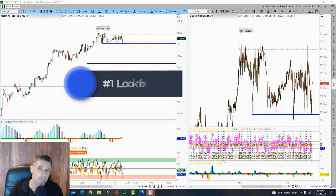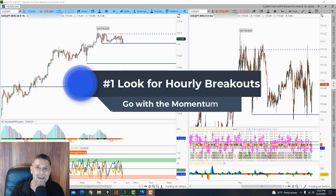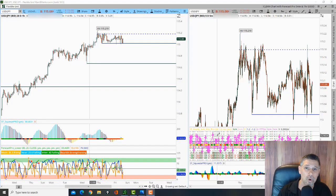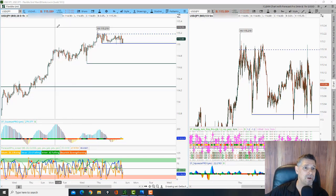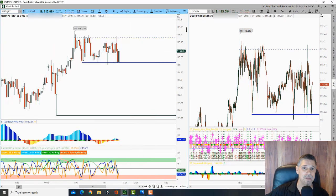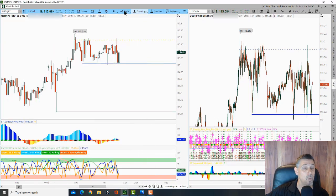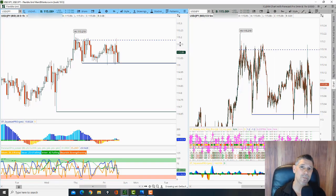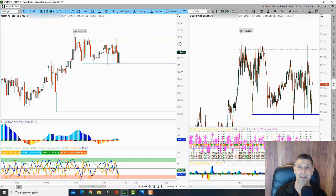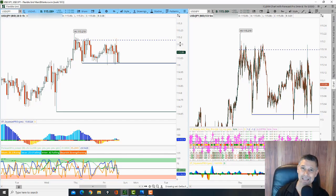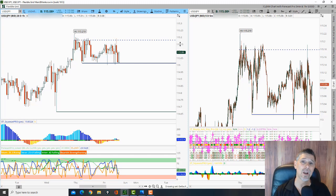Number one, we're going to look for one hour breakouts. This will work with anything, Forex, futures, equities. So I've got the United States Japanese yen pulled up, and this is the one hour chart. So in the morning, when I get up and I start going through my routine, I mark my key levels, highs and lows, and then certain pivot points.